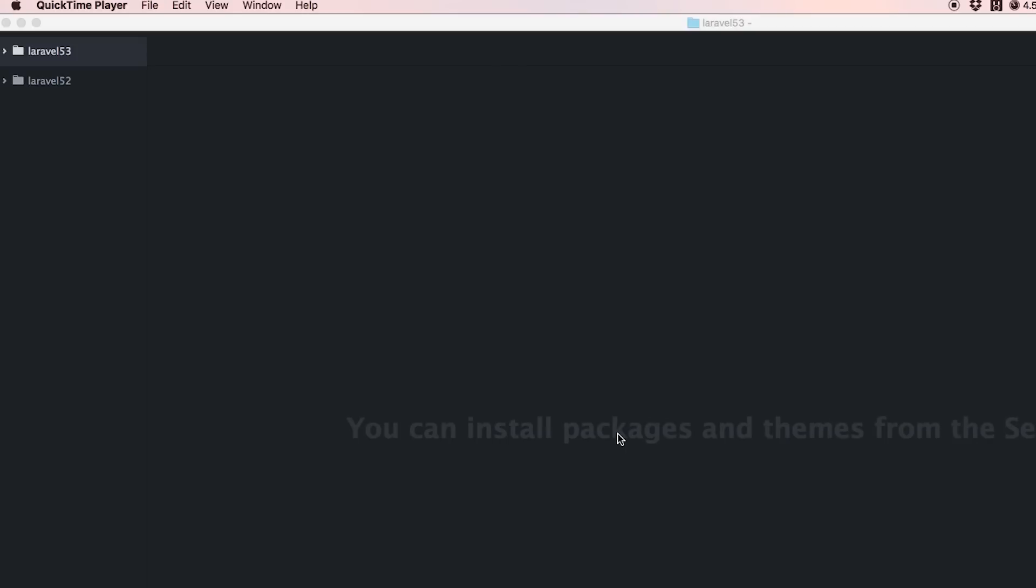Hey everybody and welcome back to the Dev Marketer channel. I'm your host J.A. Curtis, but you guys can call me Alex. Today's video is all about continuing our series learning about the changes to Laravel 5.3.